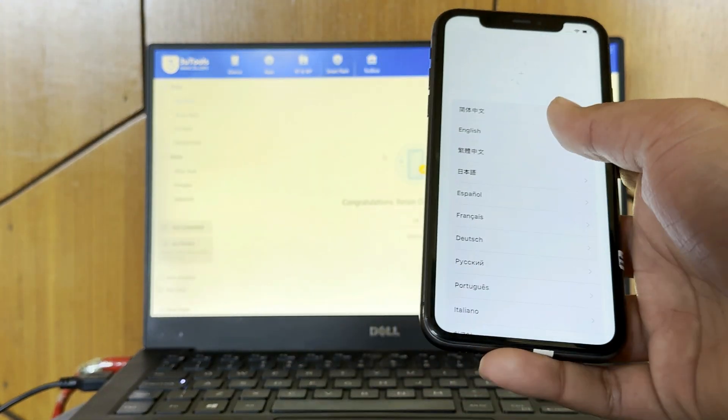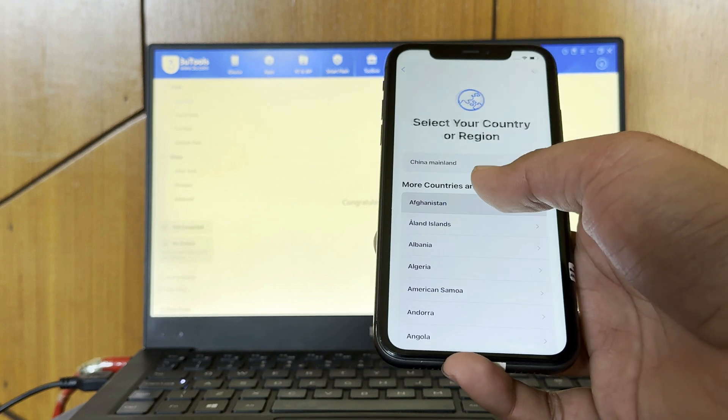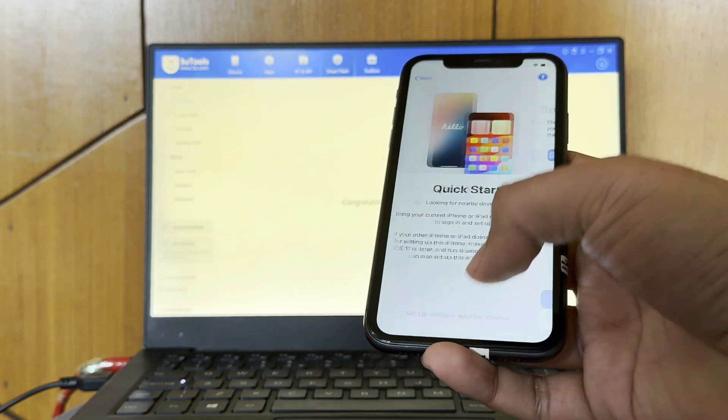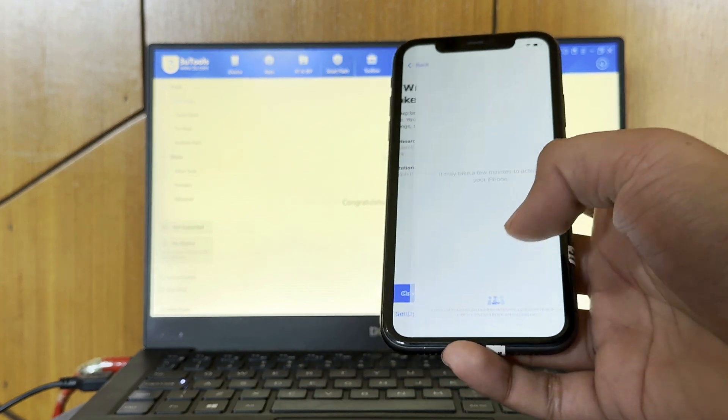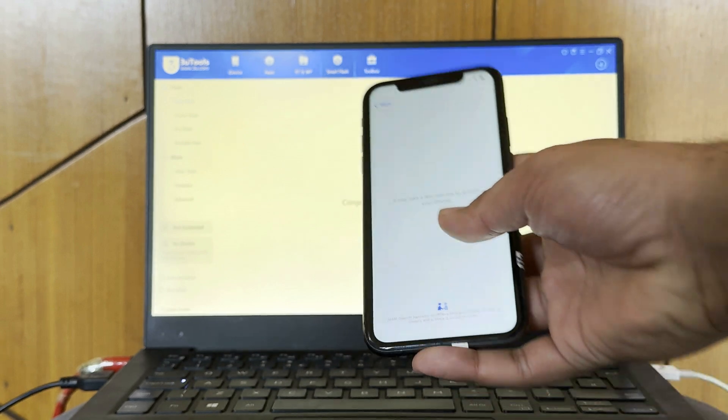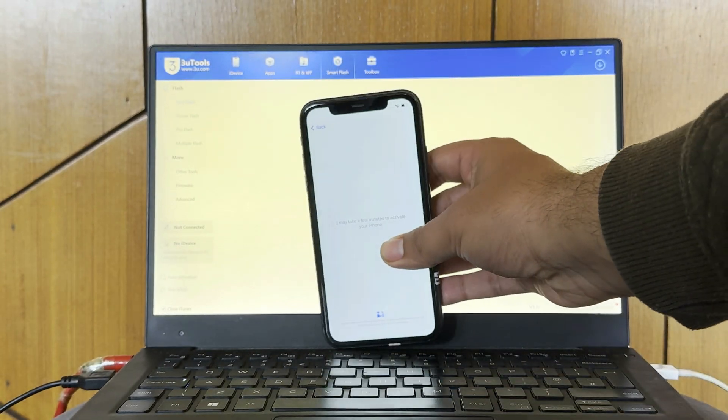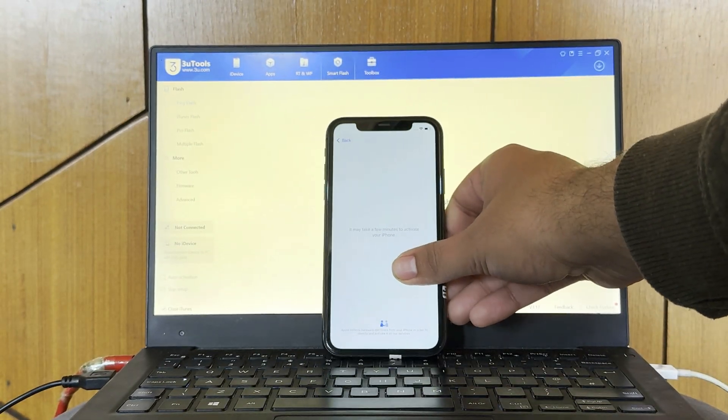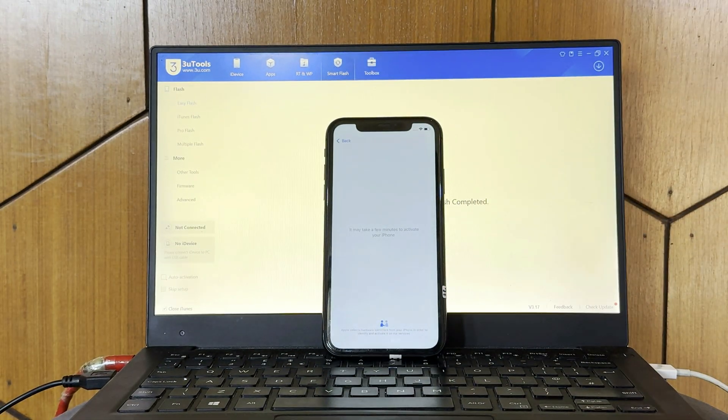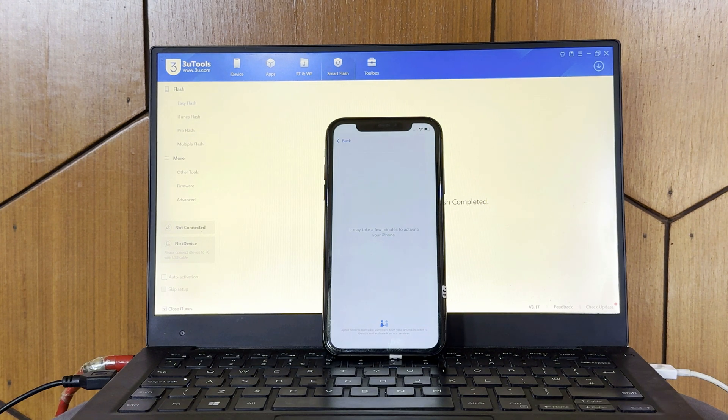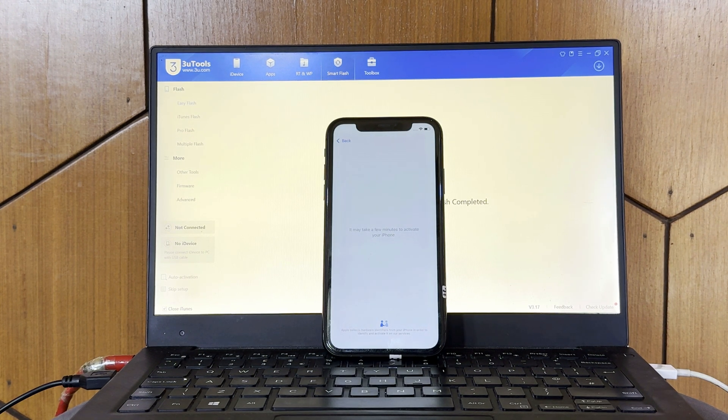Just WhatsApp us and buy the unlocking file. Follow these steps to activate your phone. If you don't have a PC or laptop, then you can visit the link in description and you can do the online unlocking method.